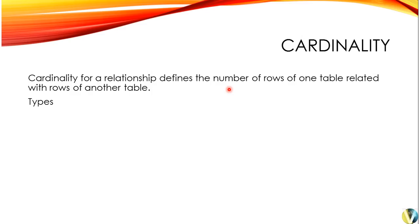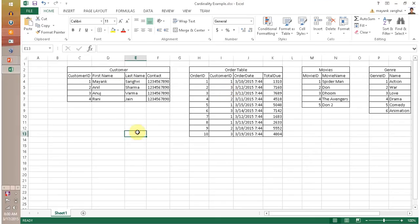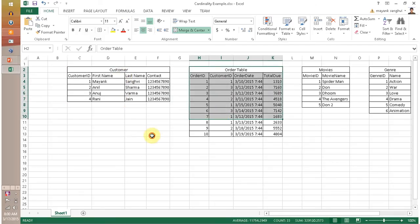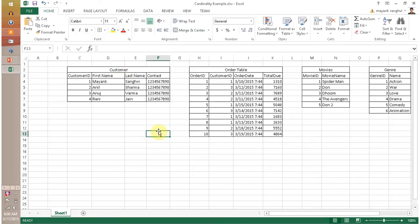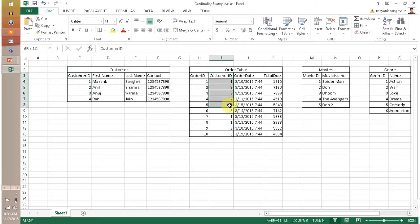Let me open my Excel. For example, if you have a customer table and an order table, you can create a relationship between them using customer ID. The customer ID is the primary key in the customer table and it acts as a foreign key in the order table.